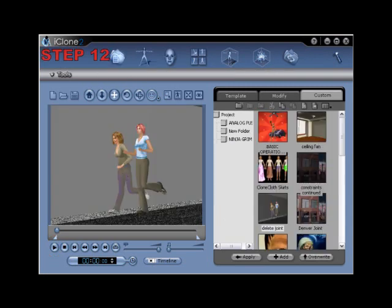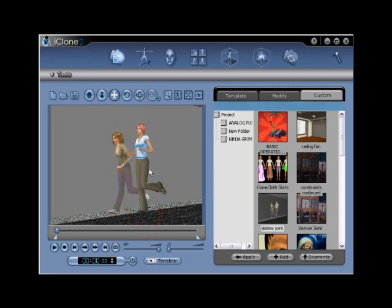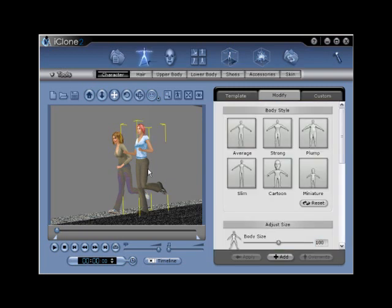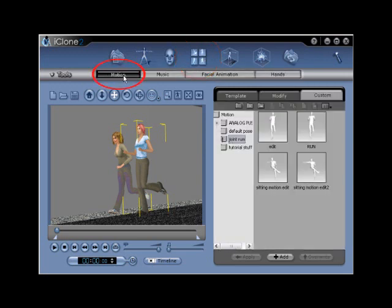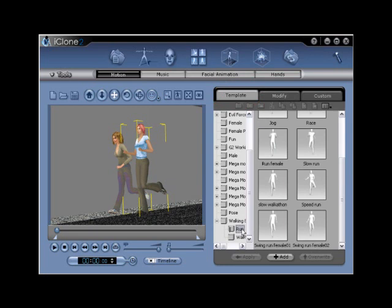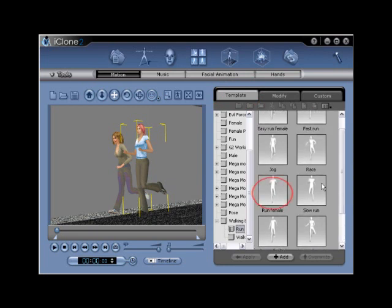Step 12. A different scenario is used to portray the G1 or Generation 1 mesh twist. In this example, you will be using a running motion. Load a scene with a G1 character and then apply a run motion. Go to Animation, Motion, Template, and select Run Female.